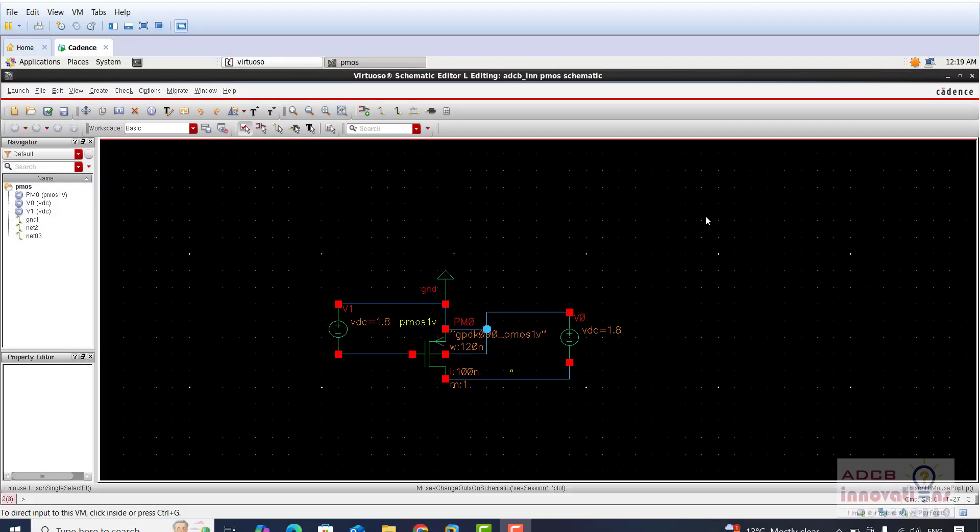Hello everyone, I am Shubhangar and welcome back to the lecture series of Cadence Virtuoso. In the previous lecture we have done the NMOS schematic simulation using Cadence Virtuoso and today we will be doing the PMOS.